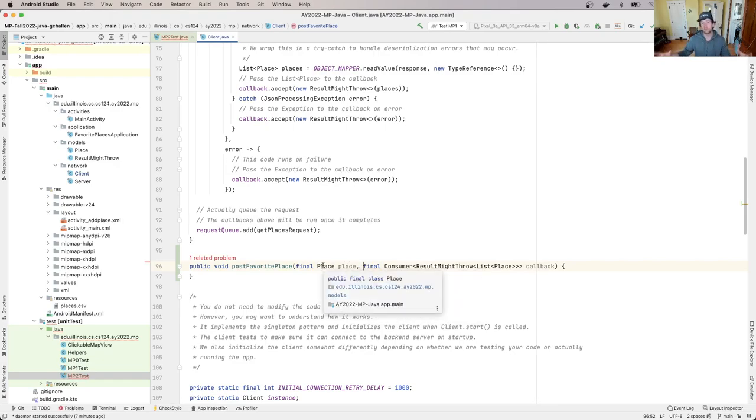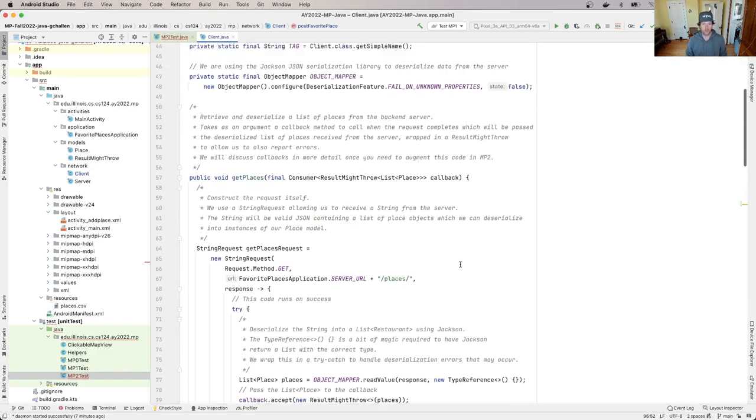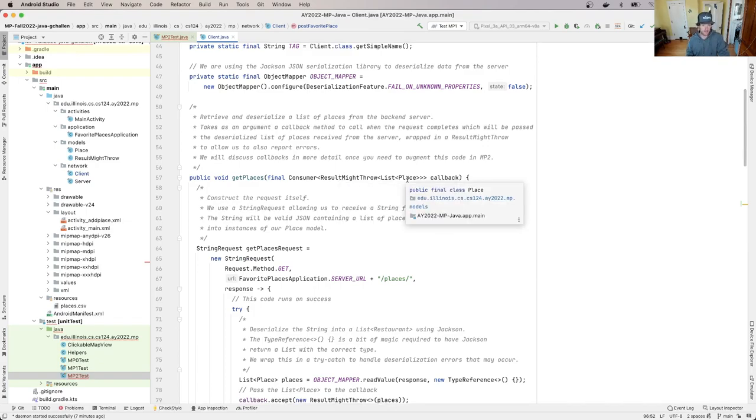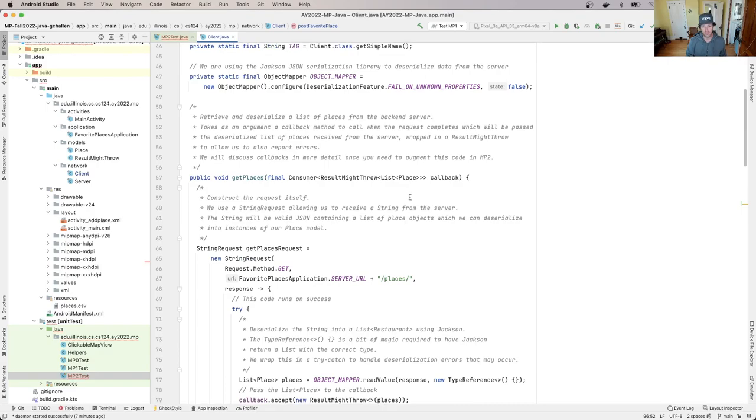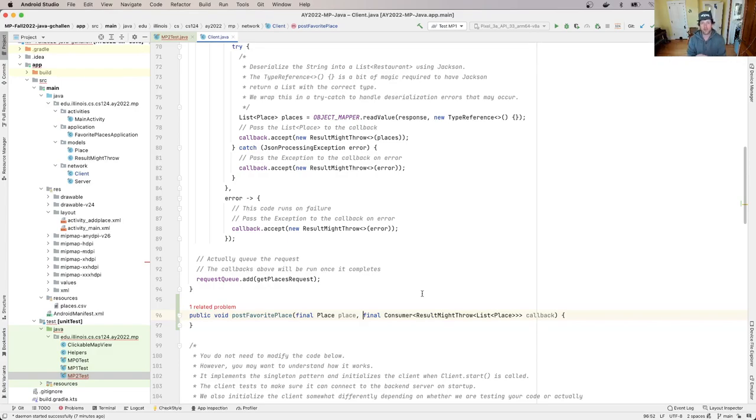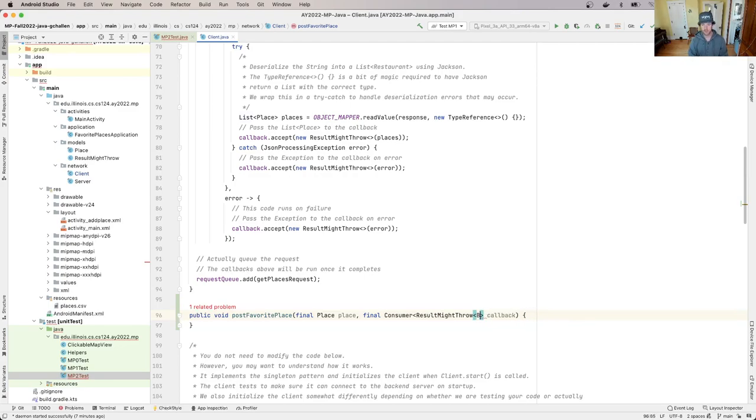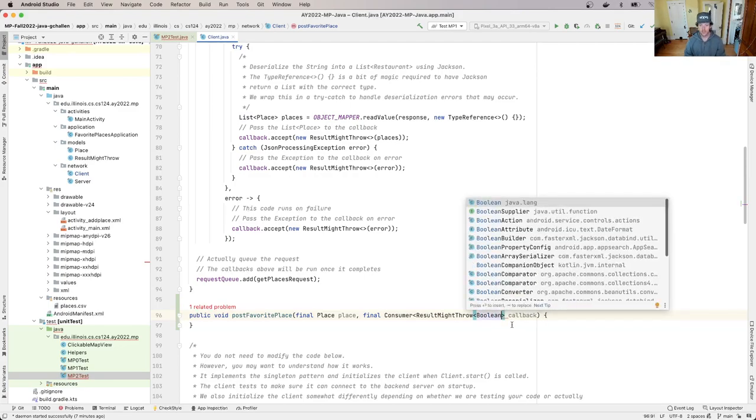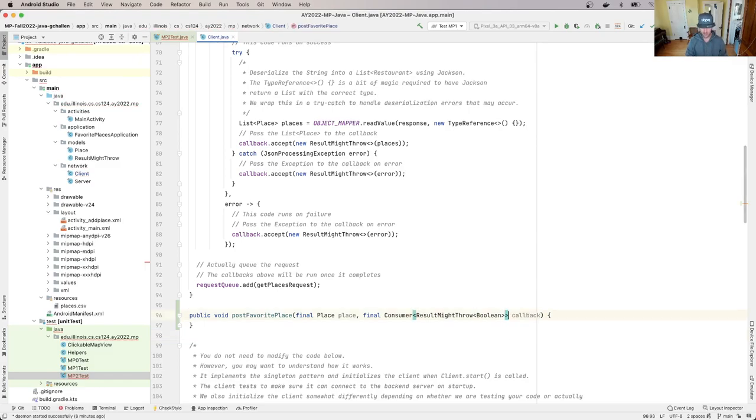So it's going to take a place as the first argument. That's the object that we're using to store information about a place on the map. We're gonna send that to the server using this method, and we'll work on this later. Now as a result, so when we did our get places method, we had this result might throw wrapping a list of places, because the list of places is what this method is expecting to get from the server. It's going to take the server response, deserialize it into a list of places. In this case, because we're sending data to the server, the result is really just a boolean that indicates whether or not that worked or not. So what I'm going to do is I'm just going to replace list place with boolean.